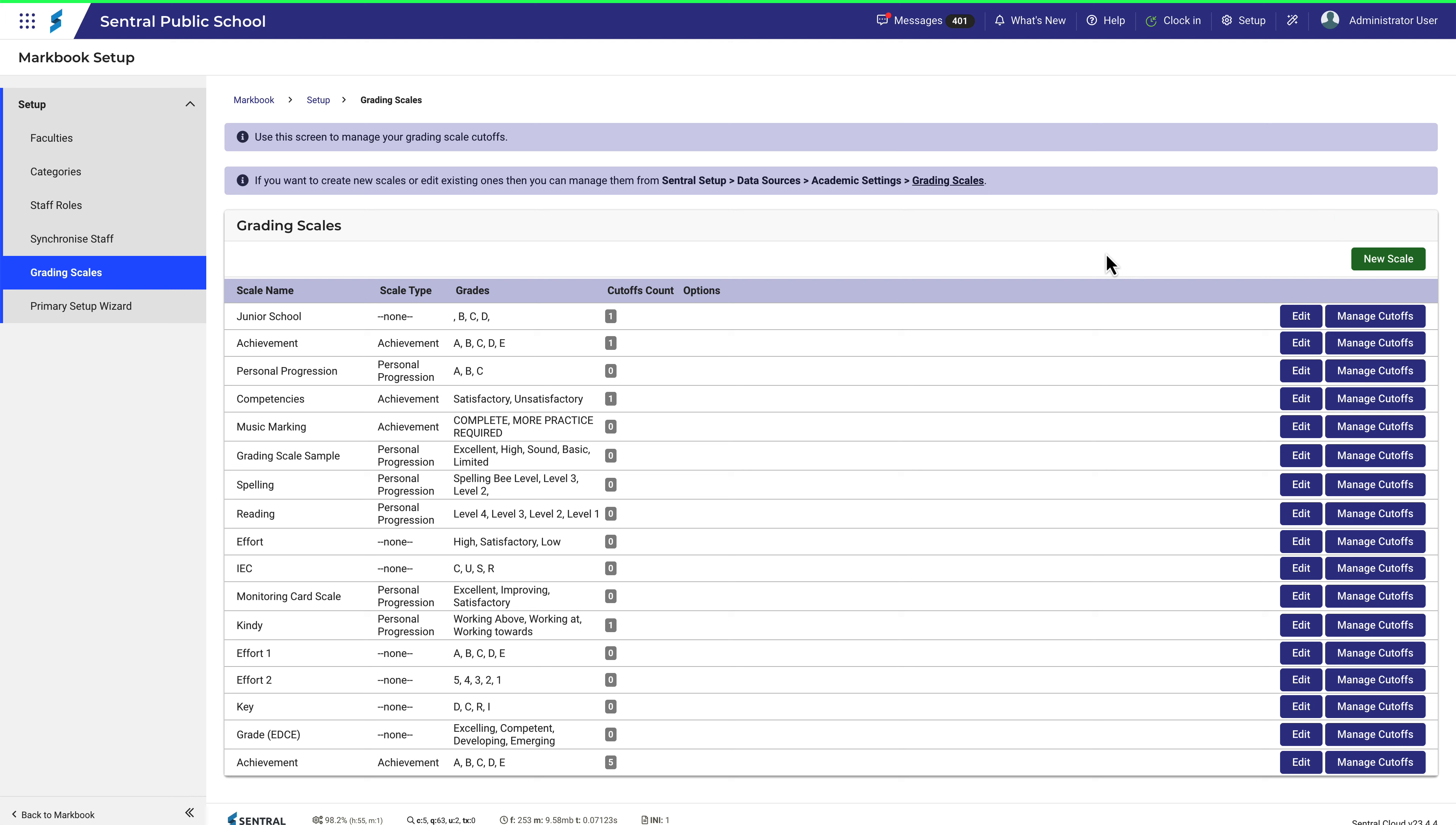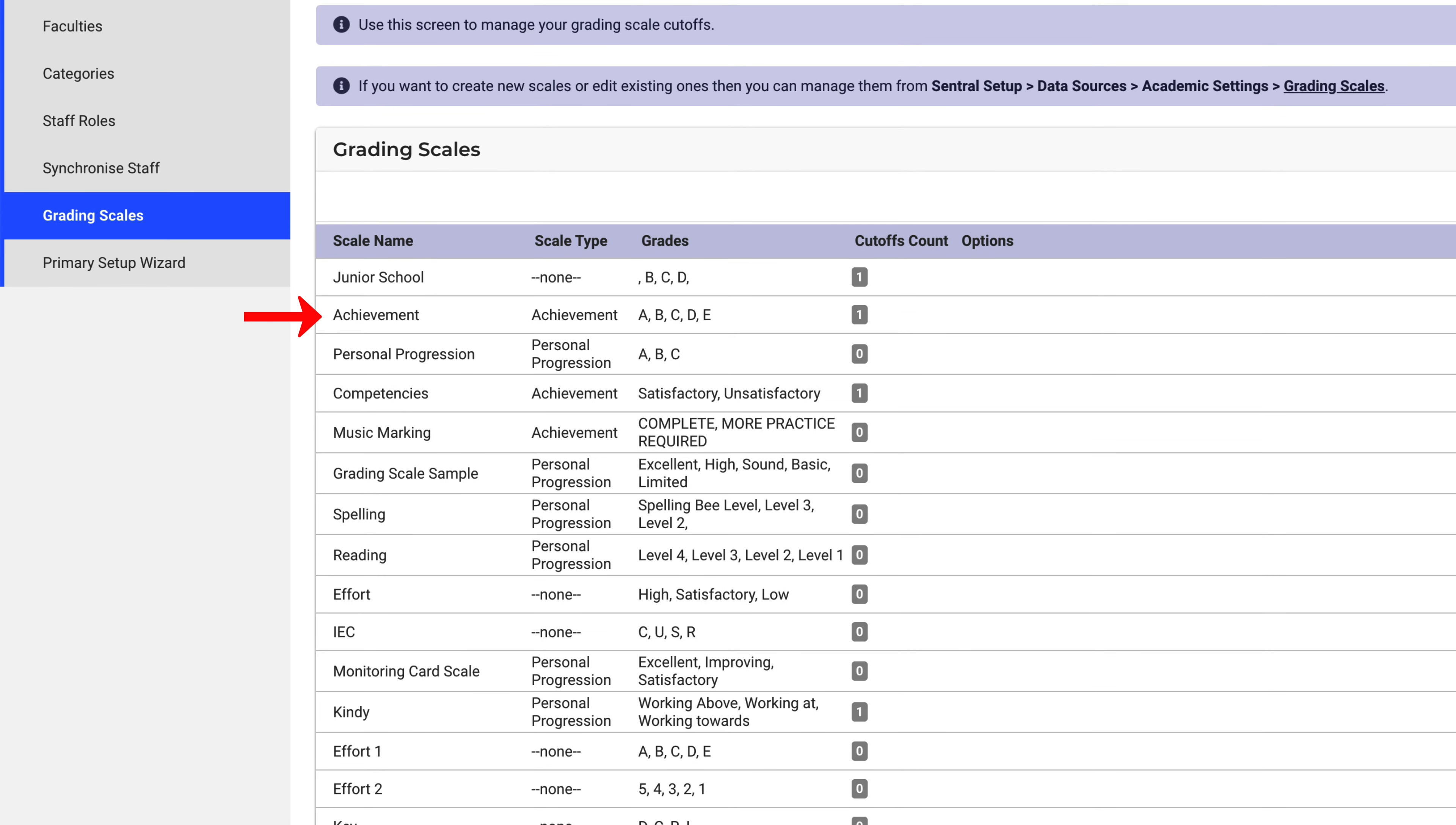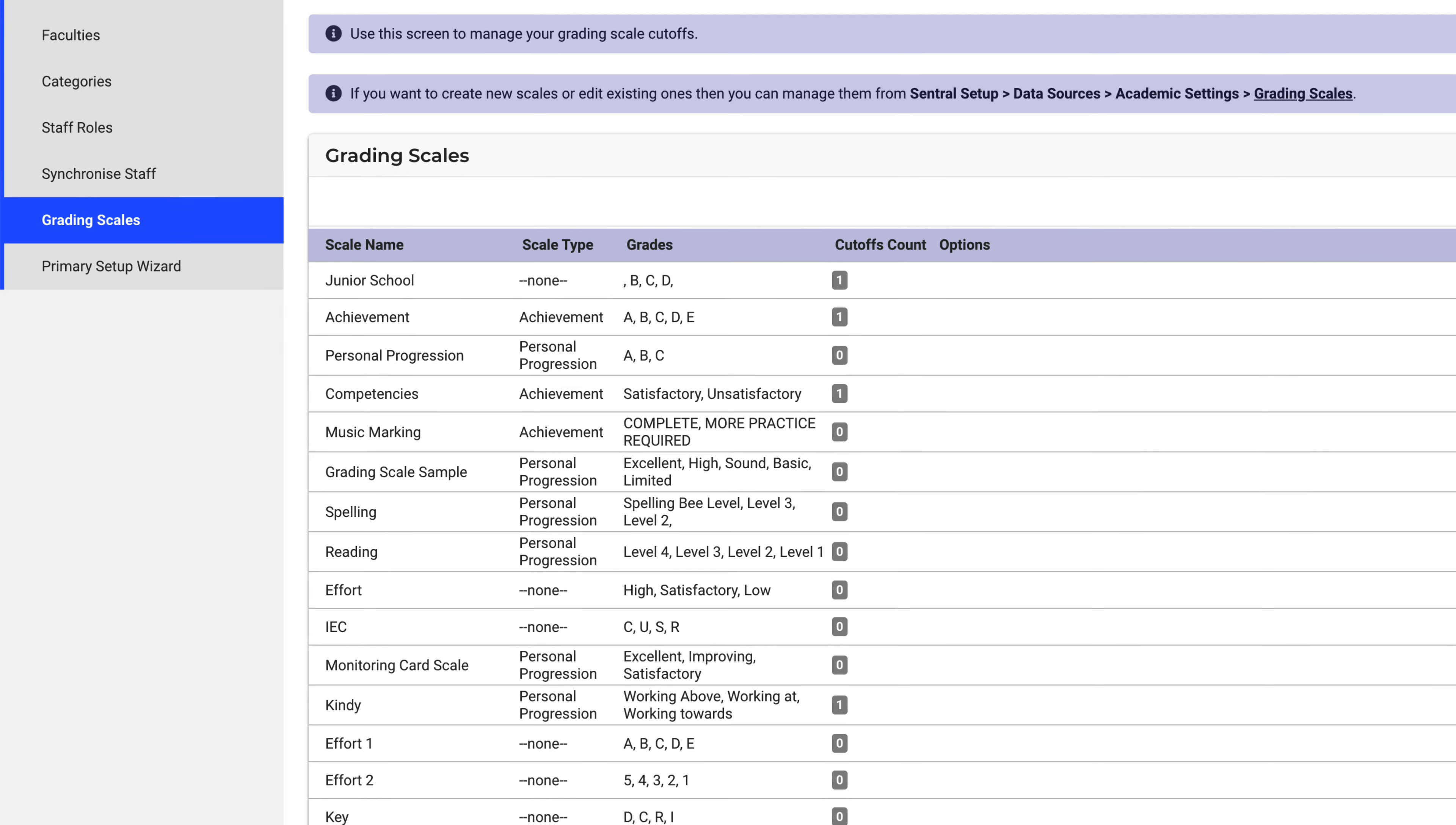Let's just manage the cutoffs in this video. If we take a look at this one, you can see that it's a fairly normal 5-point A to E scale. This number tells us that there is one cutoff set up for this scale. Let's see how we'd manage that.